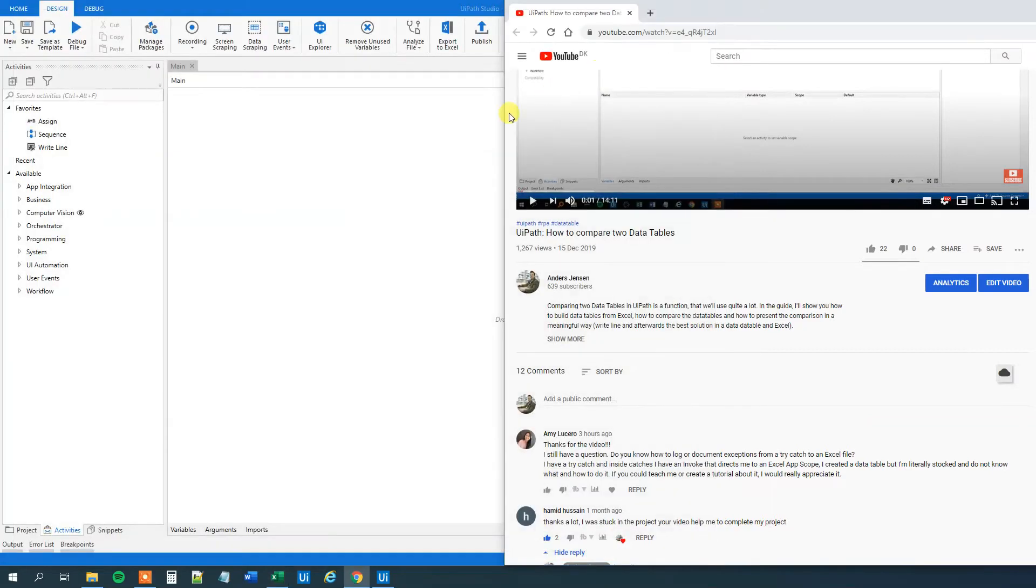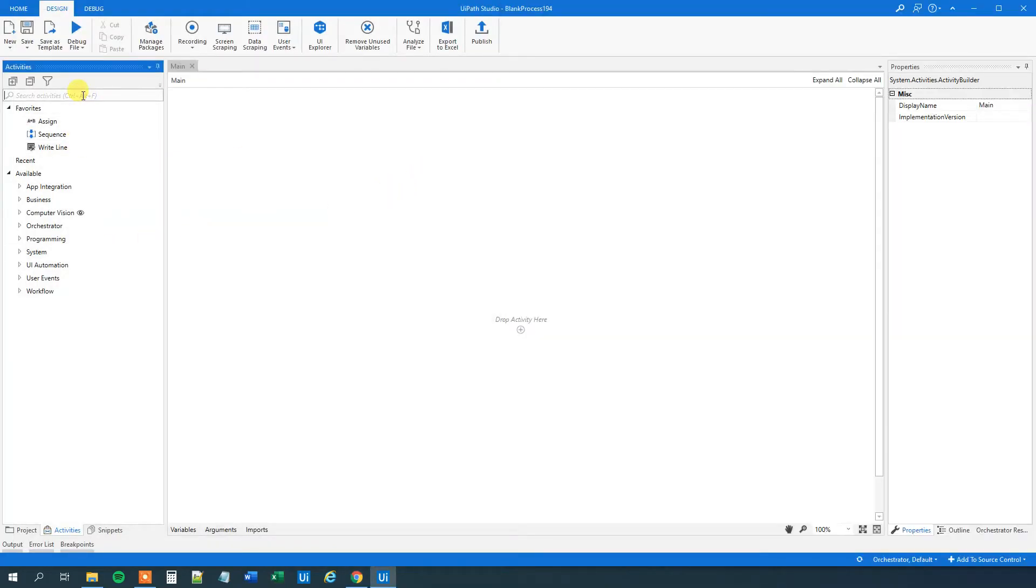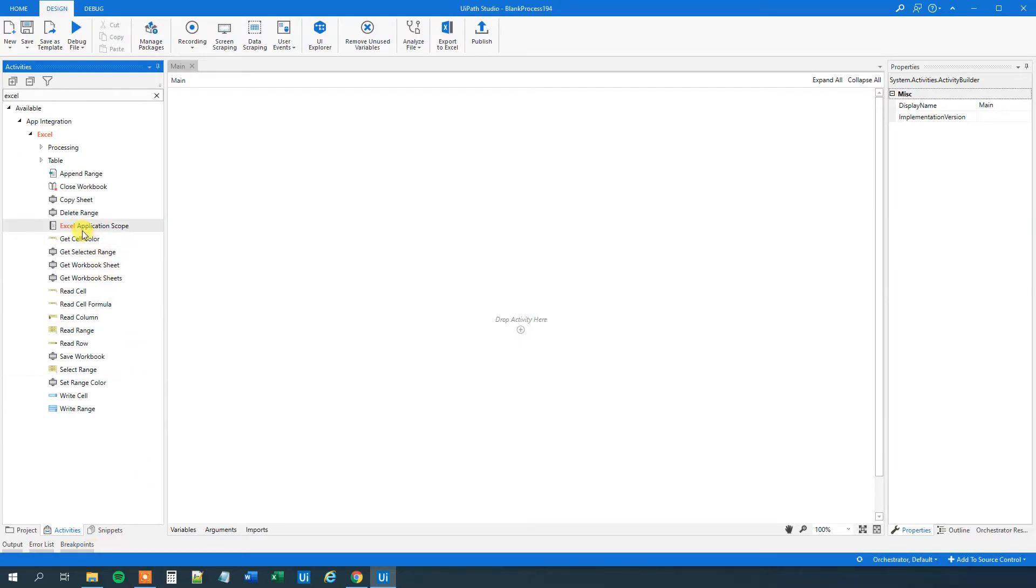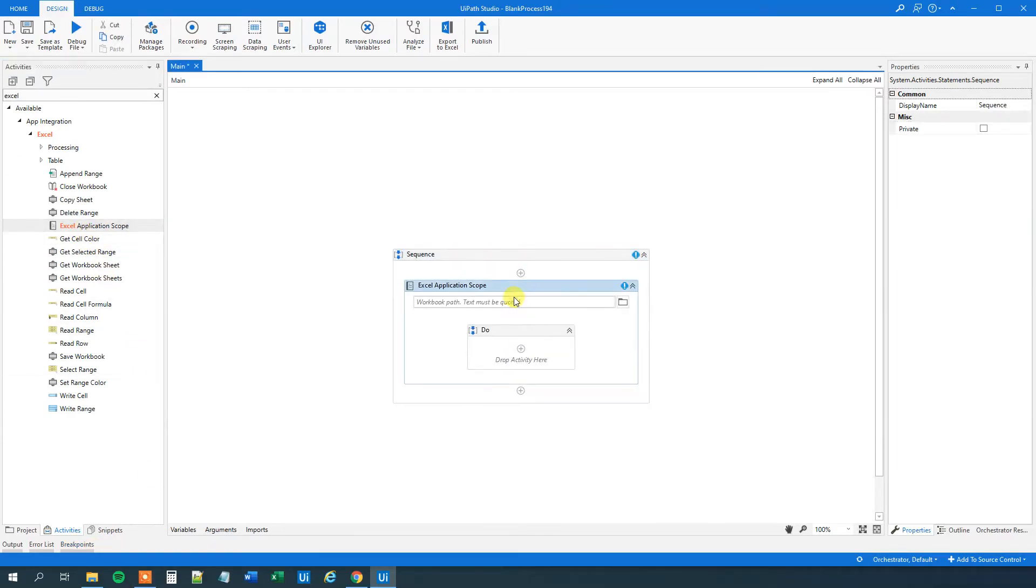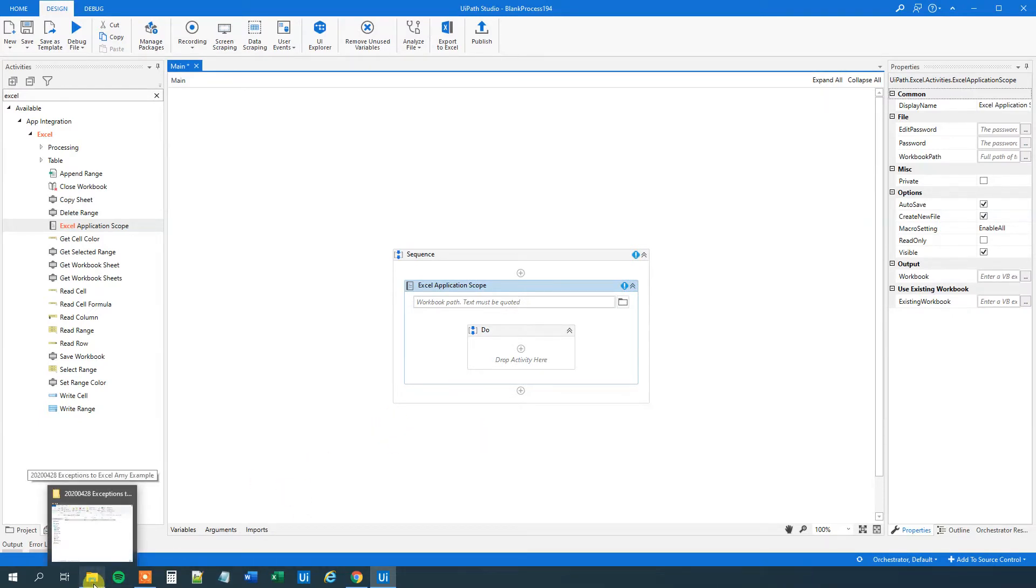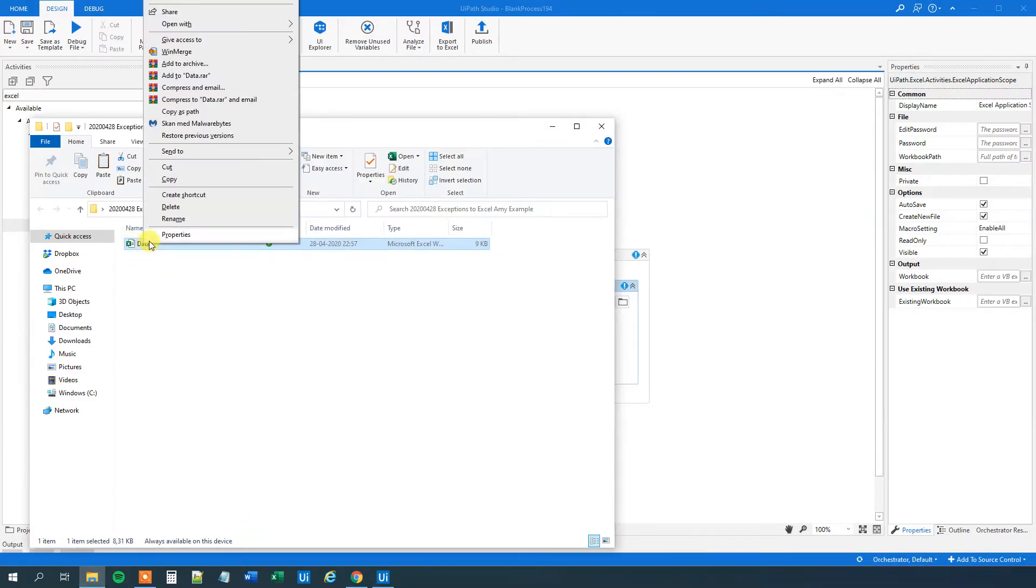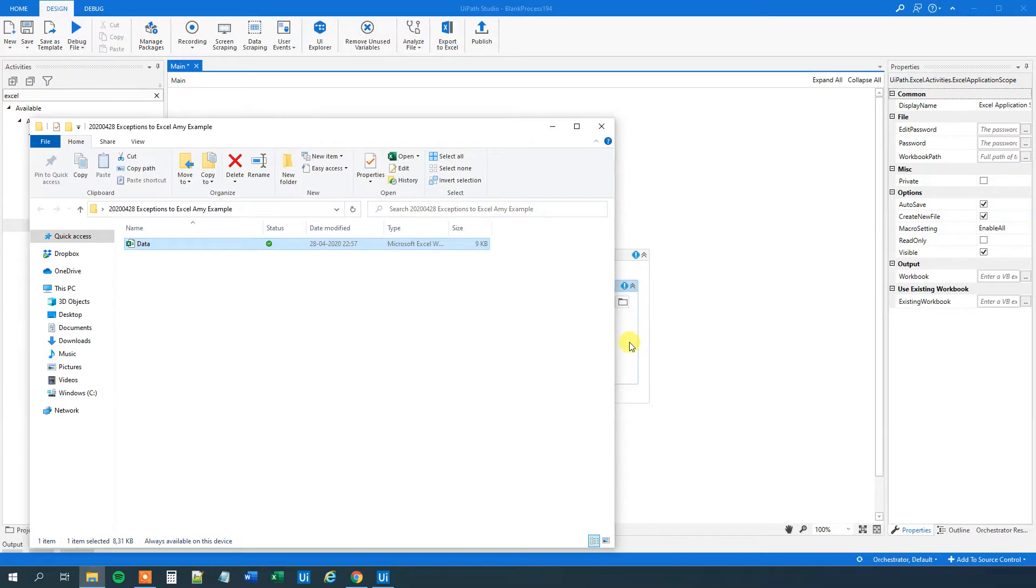I'll close down this Excel sheet and I'll go to UiPath. First we'll need to read the data from the Excel sheet. So find an Excel application scope. Drag it in. By the way, if you enjoyed this video, don't forget to subscribe to the channel to get all the new videos about UiPath and RPA. Now we go to our Excel sheet. Shift-right click, find the location, copy as path. We'll put it in here.